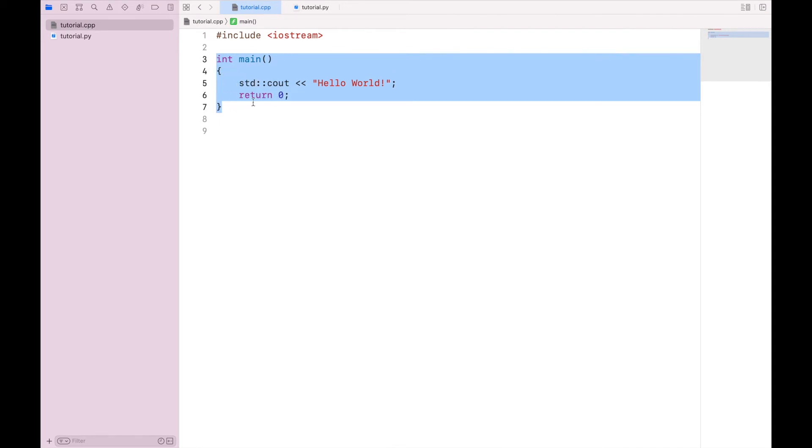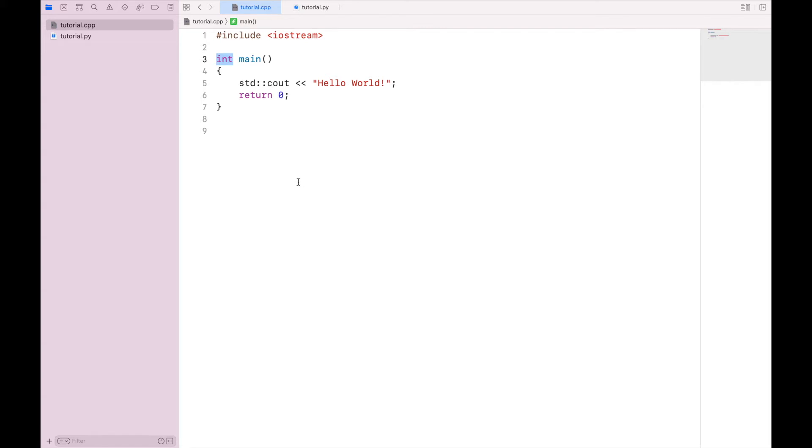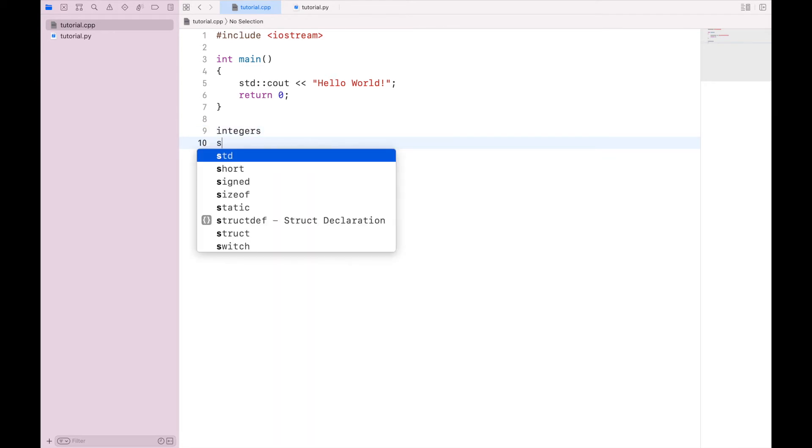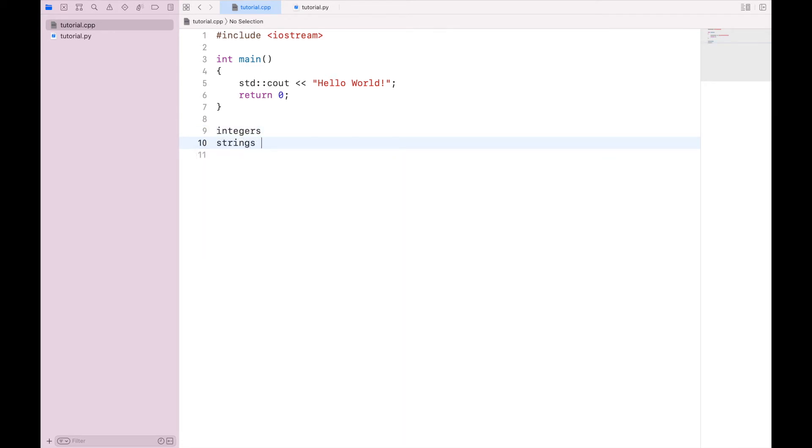Now let's break apart this function and talk about the individual elements of it. First is this int. That is referencing a data type, and what I mean by that is some form of information that is being stored. We can think of integers, or strings of characters, or Boolean values for true and false values. And there are many different types of data types in C++.